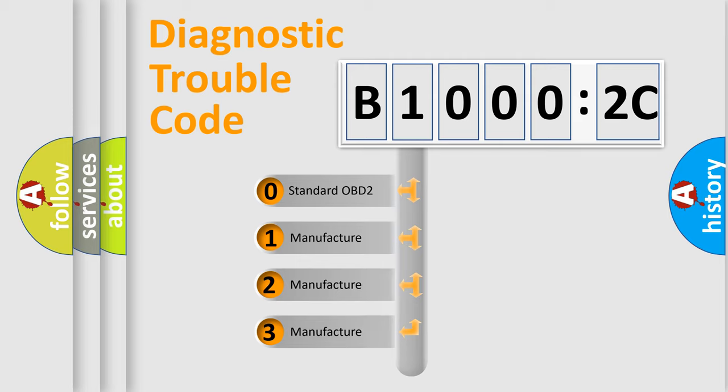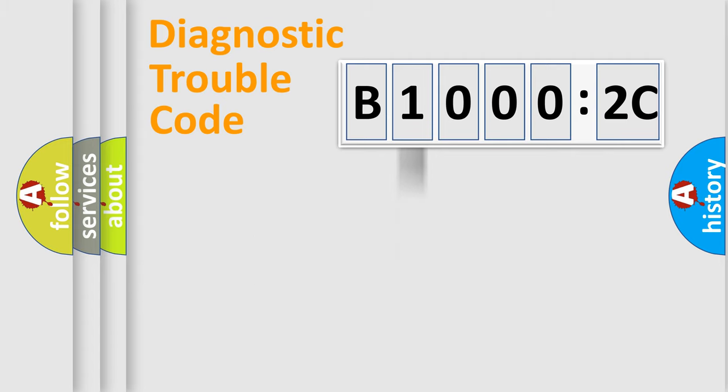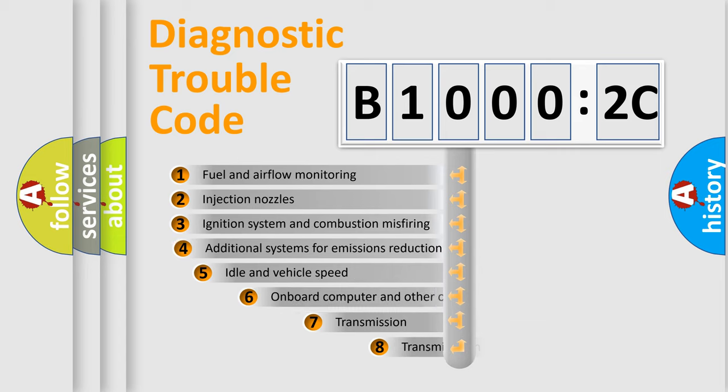If the second character is expressed as zero, it is a standardized error. In the case of numbers 1, 2, 3, it is a manufacturer-specific expression of the car-specific error.